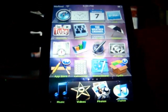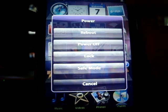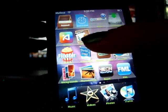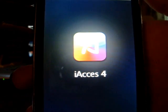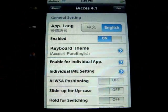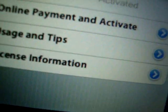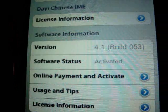Then reboot your iPod or iPhone again — hold the power and home button at the same time, or hit the reboot button. Now open up iAccess, scroll down to the bottom where it says software status. It says activated, so you know that it actually worked.